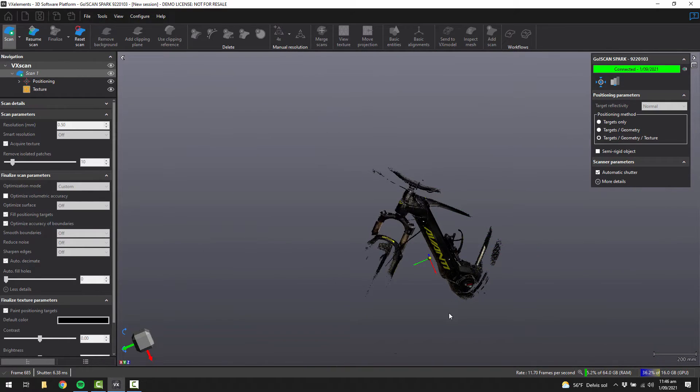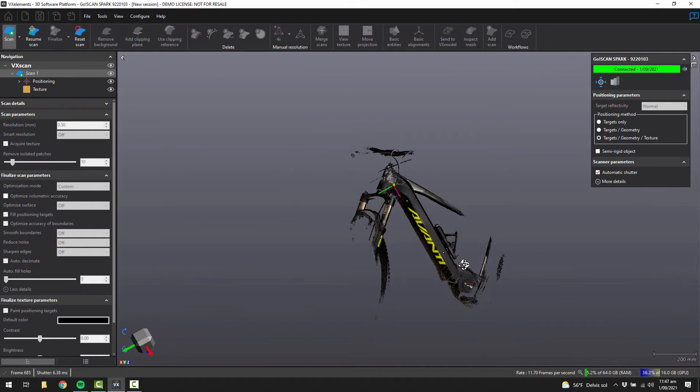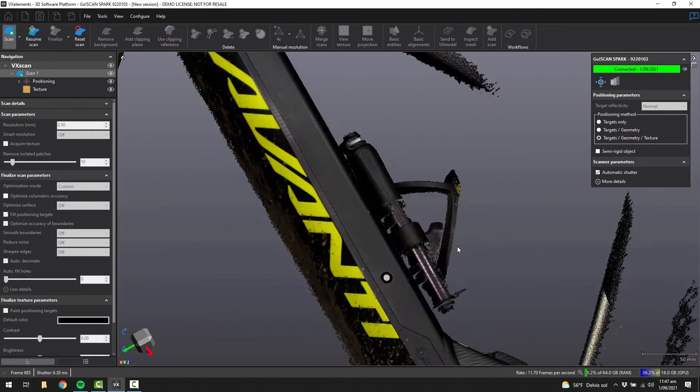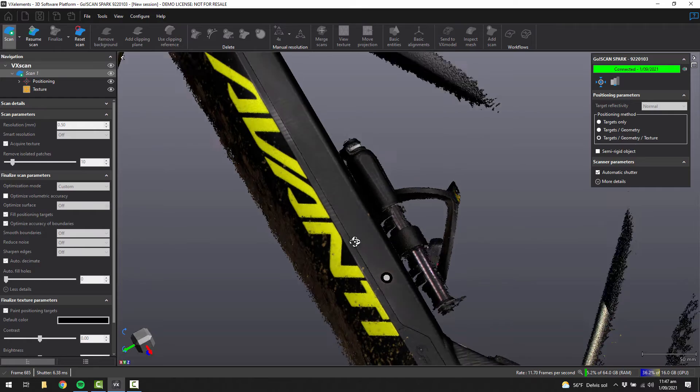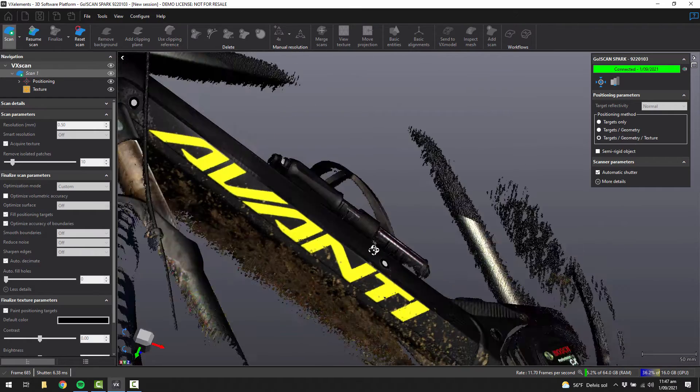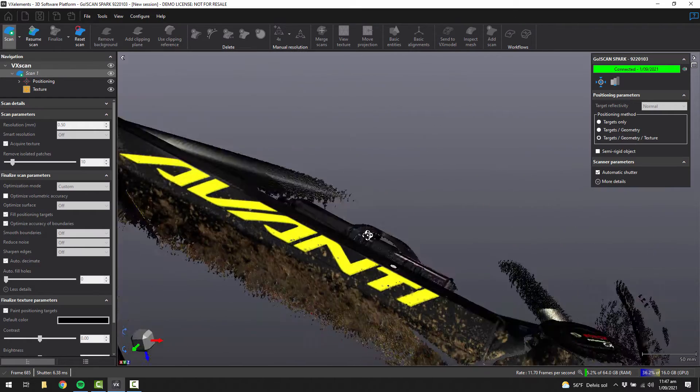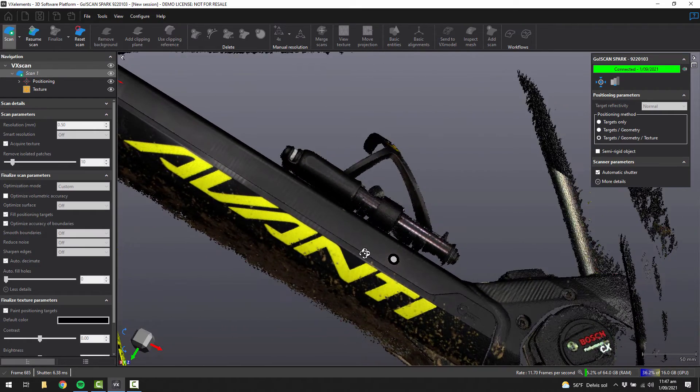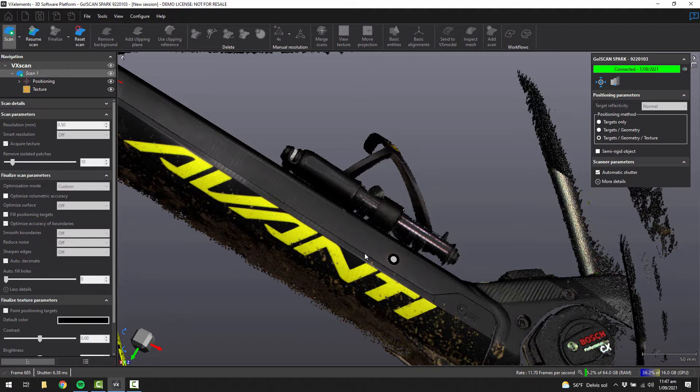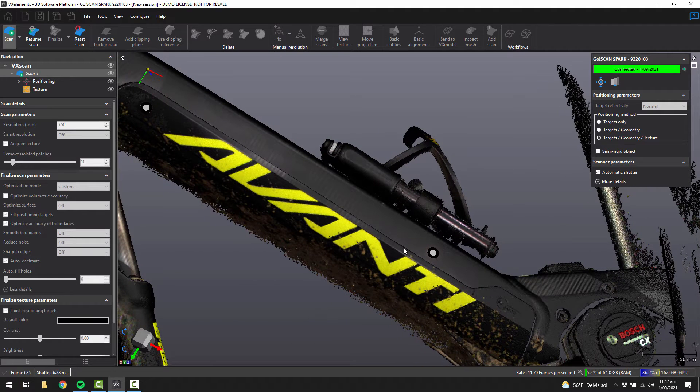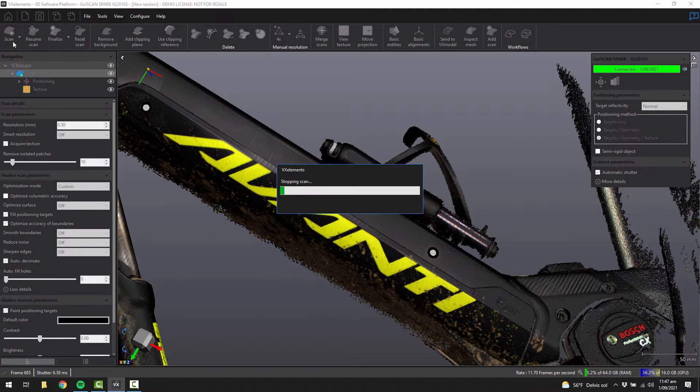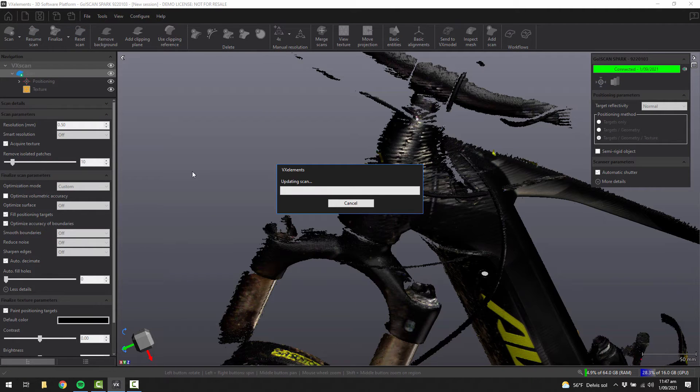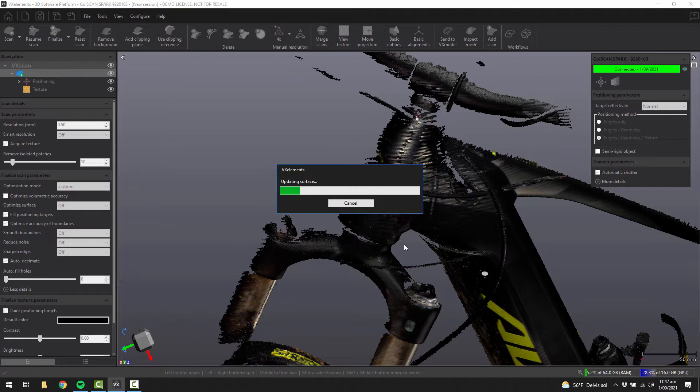So now that you've collected all of the data, we can have a quick look at it, spin it around. It's captured it very nicely, including the dirt. You can stop the scan at that point.